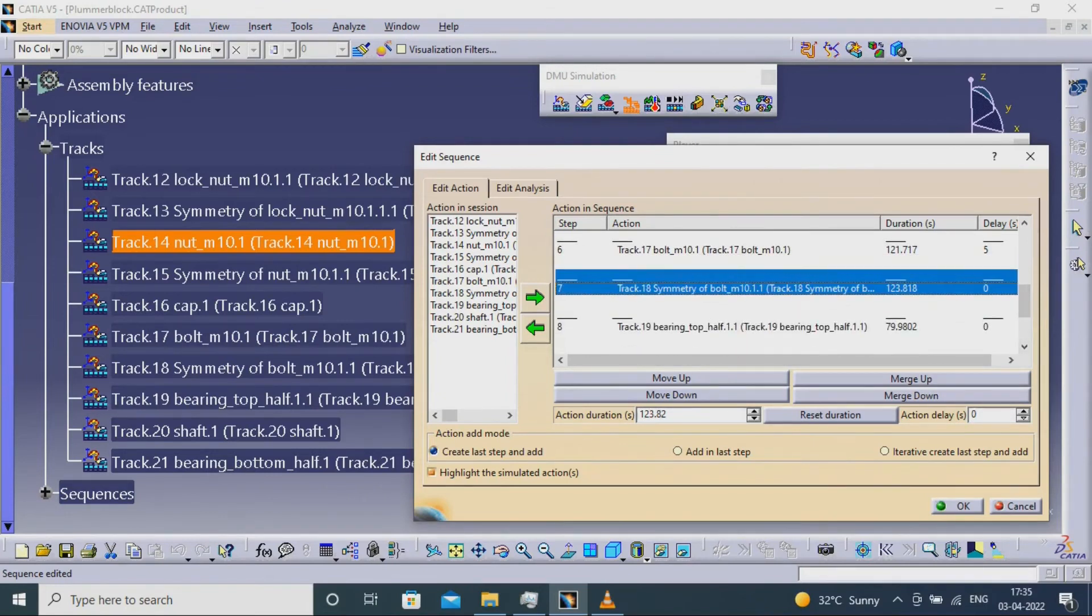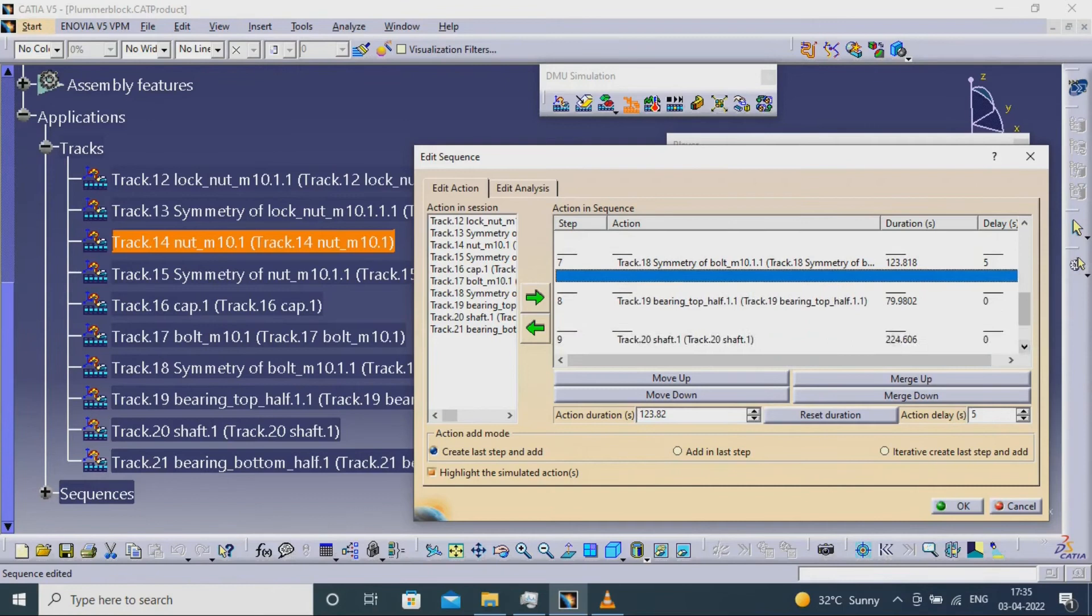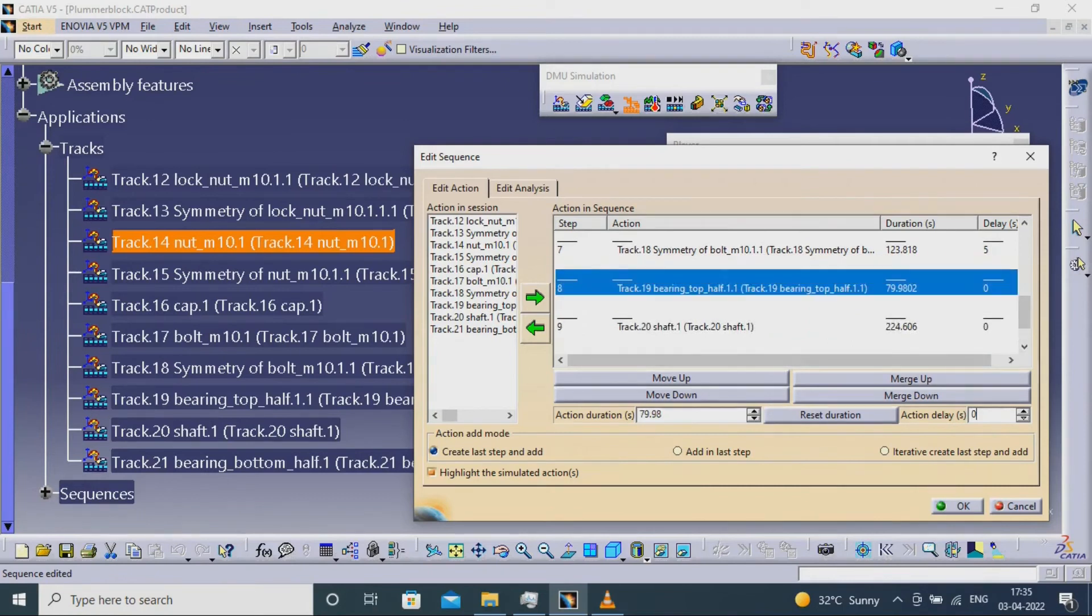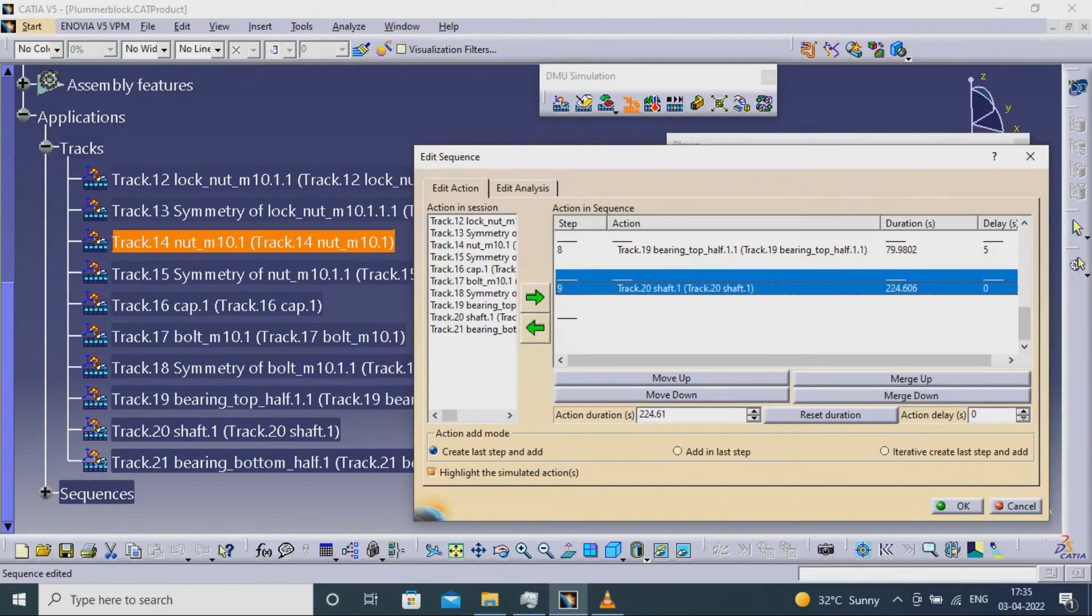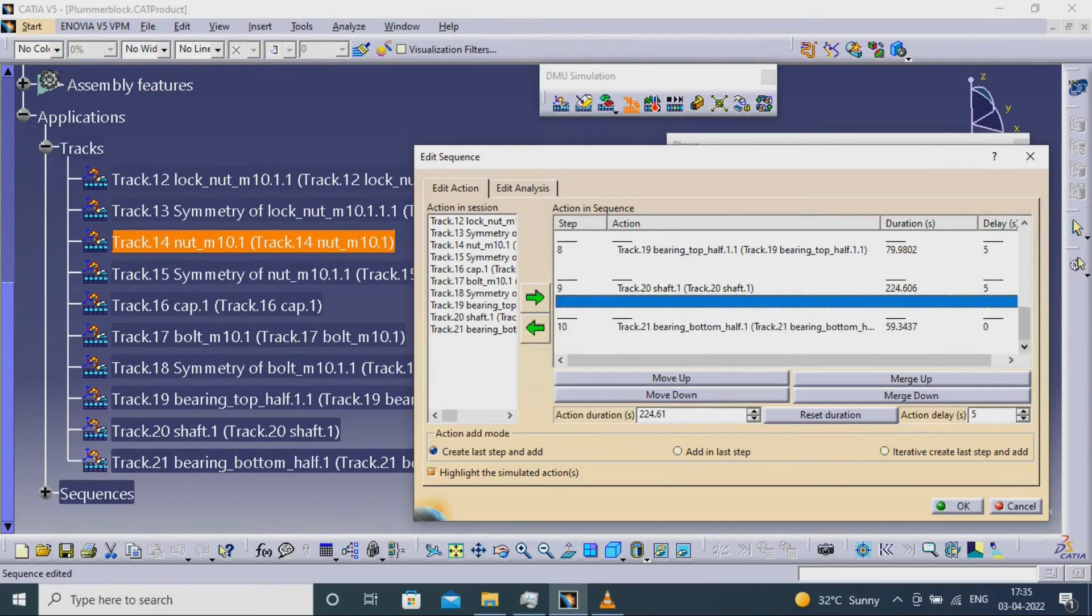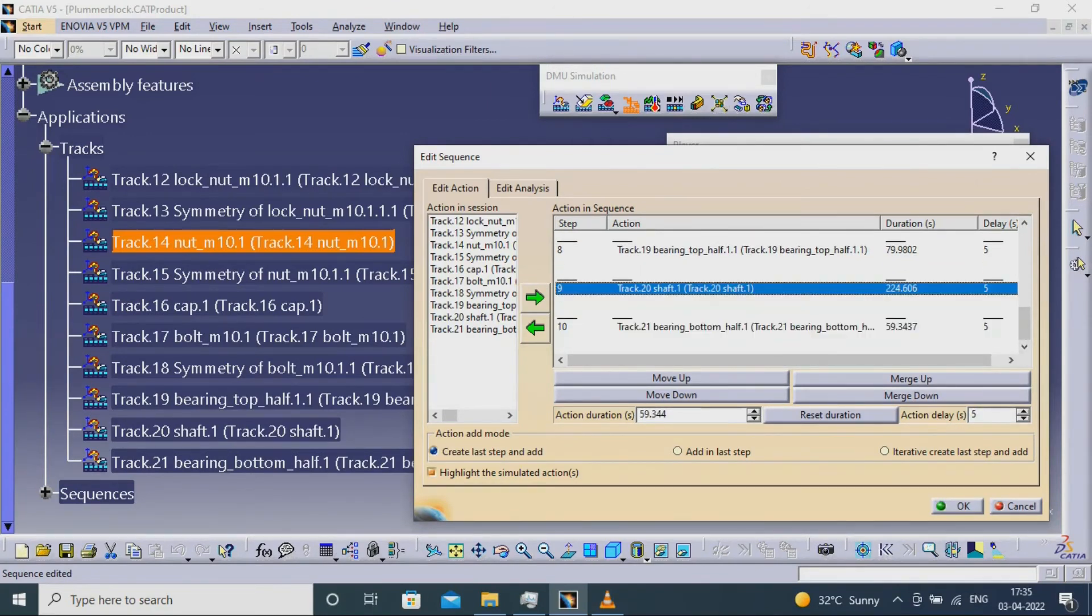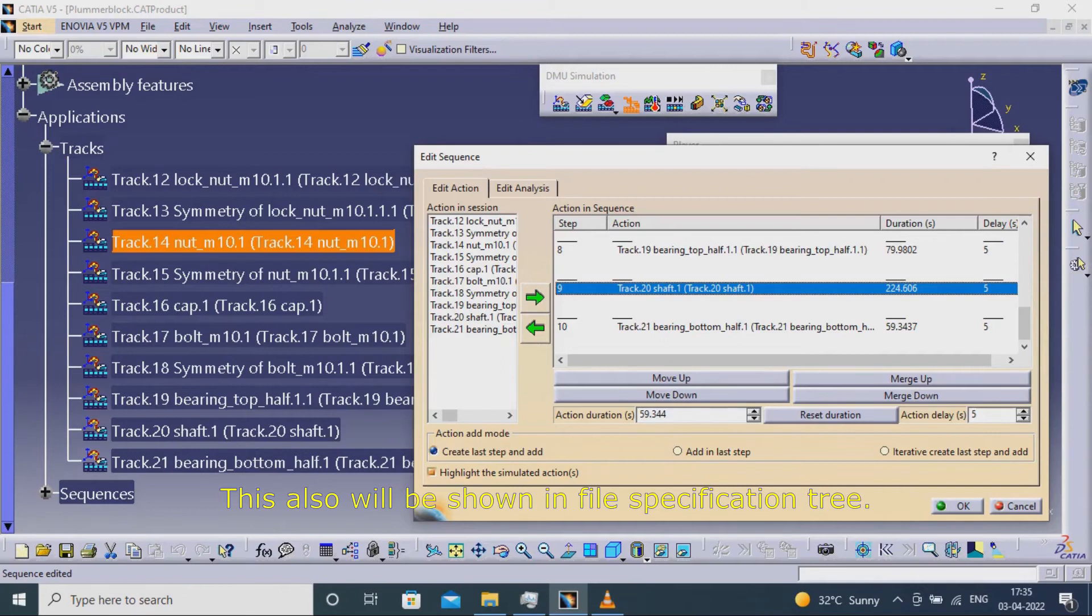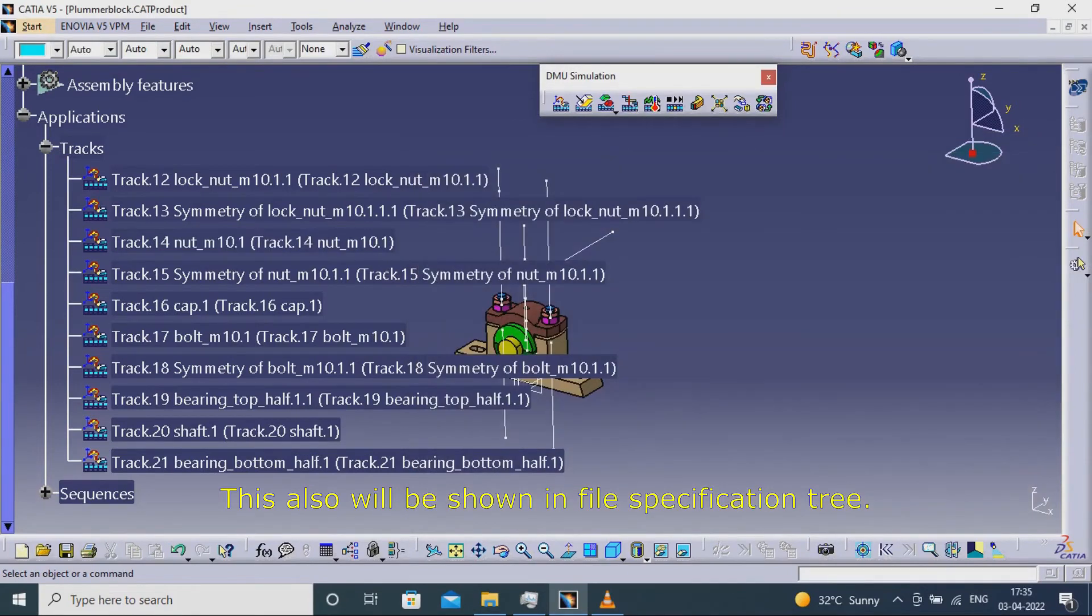Select DMU simulation. This also will be shown in file specification tree.